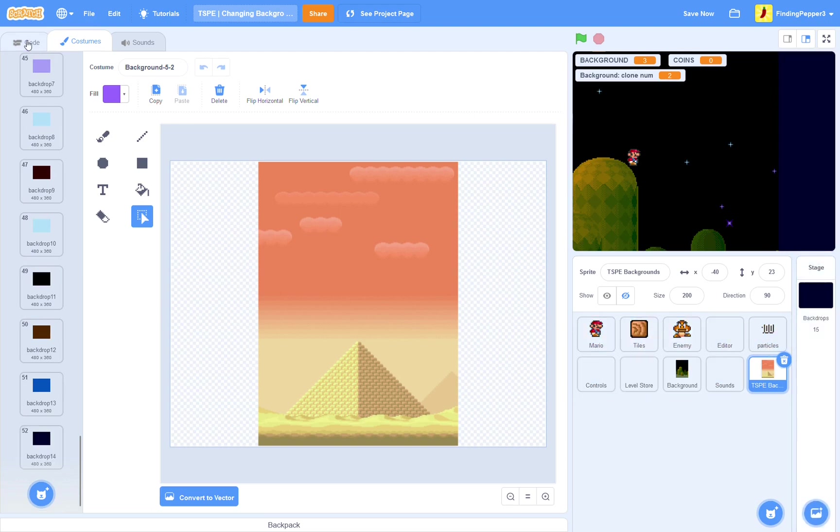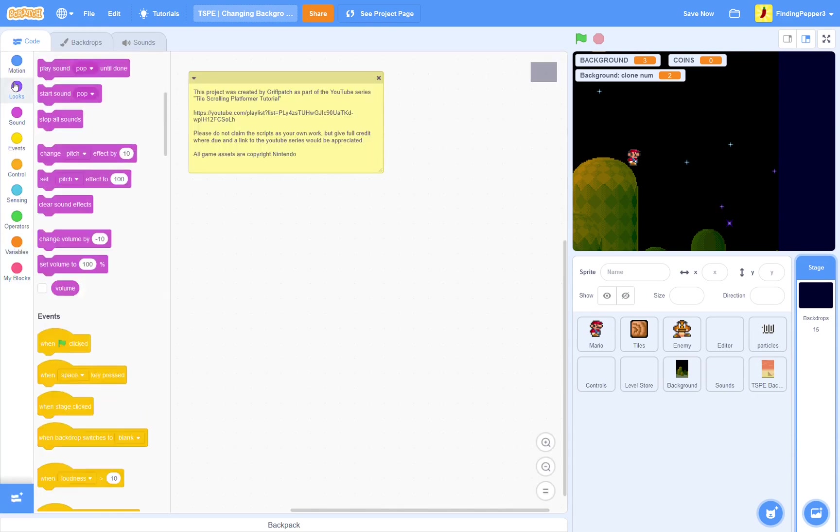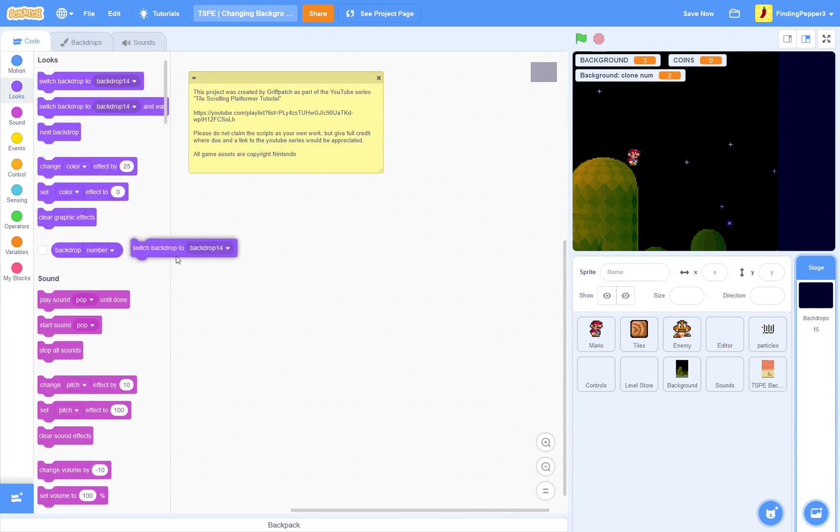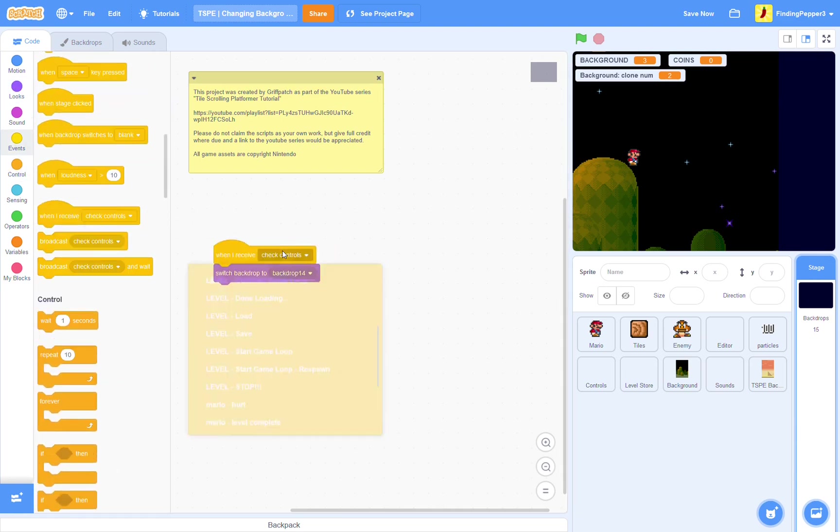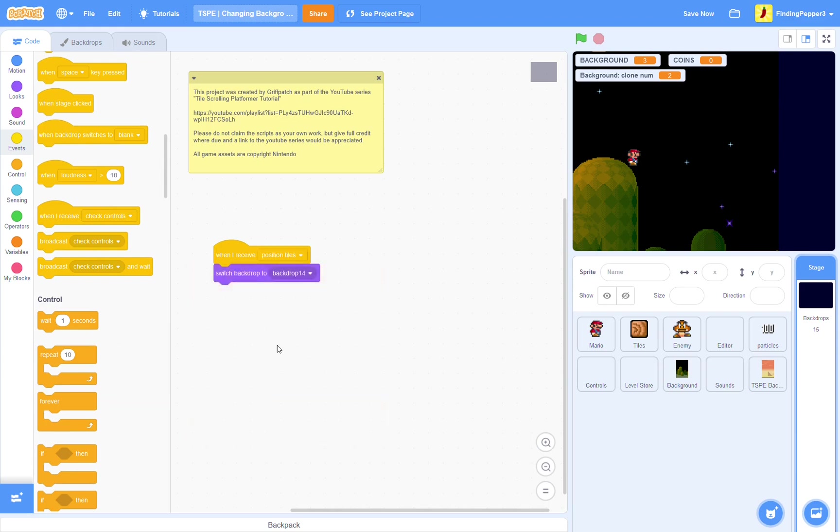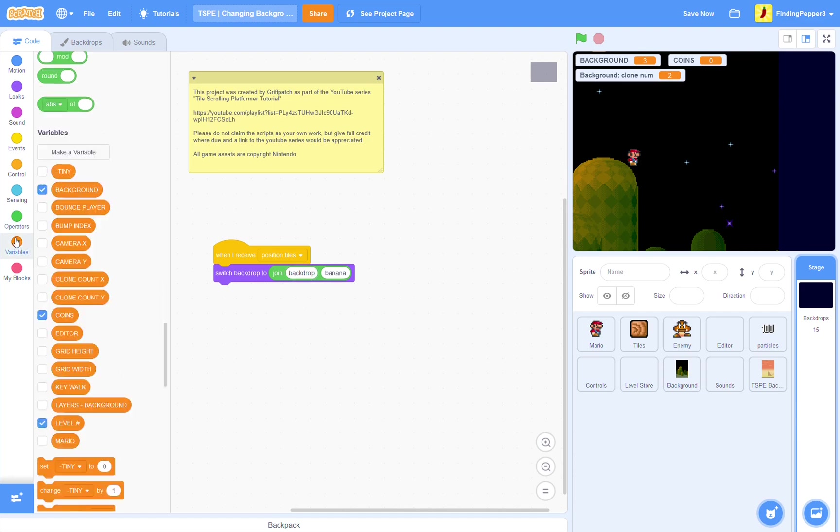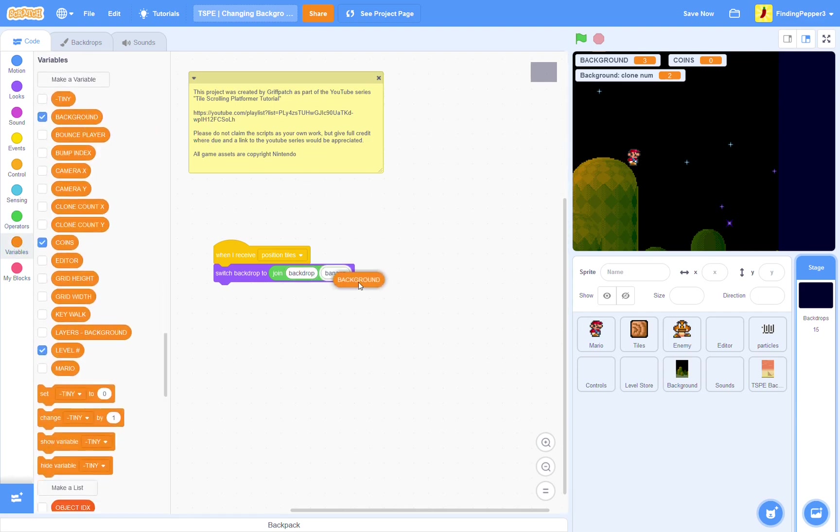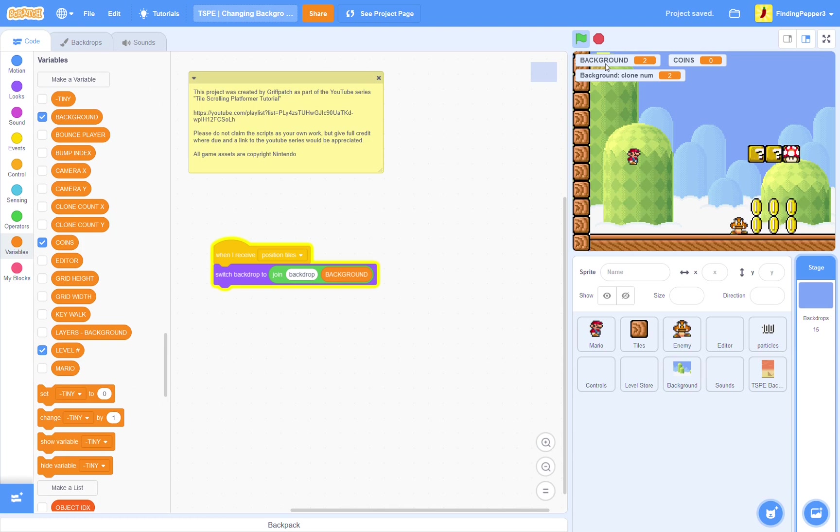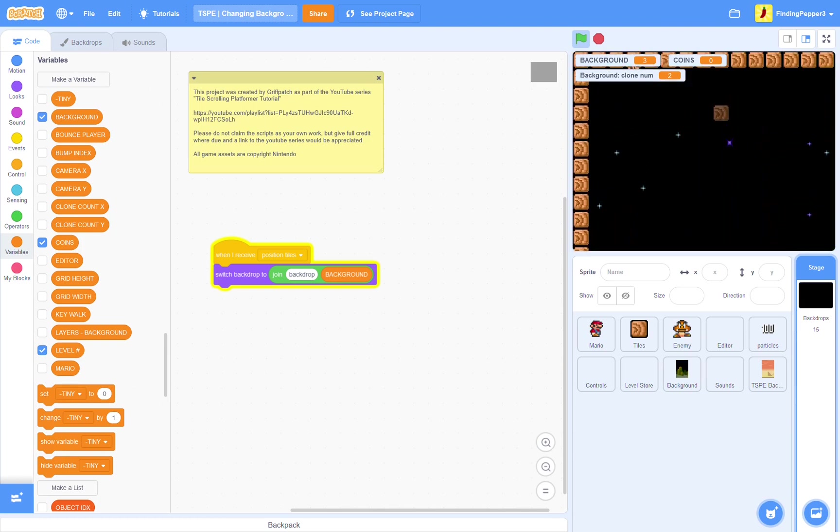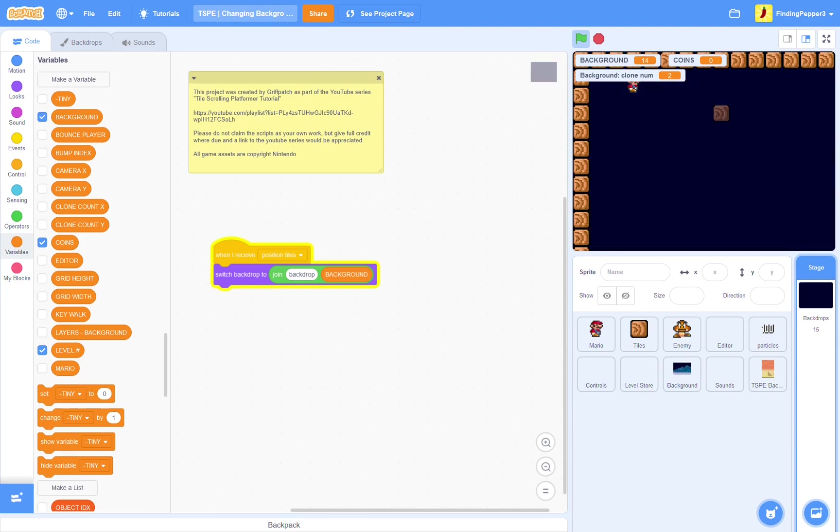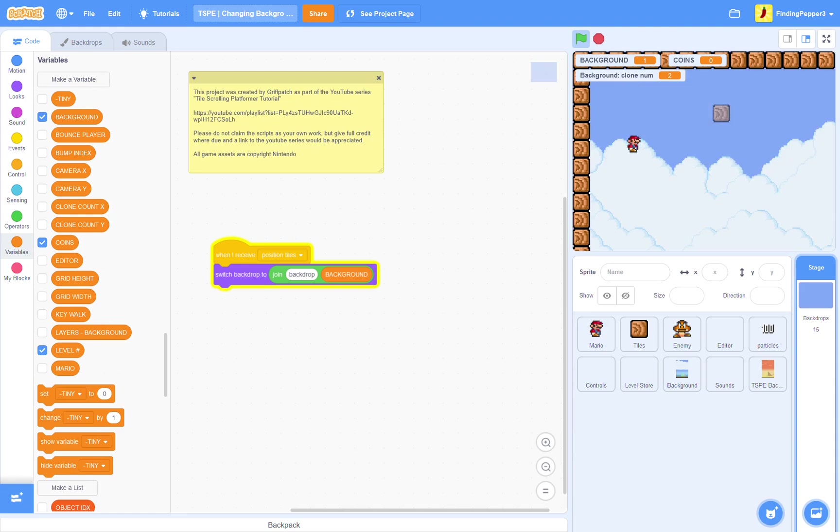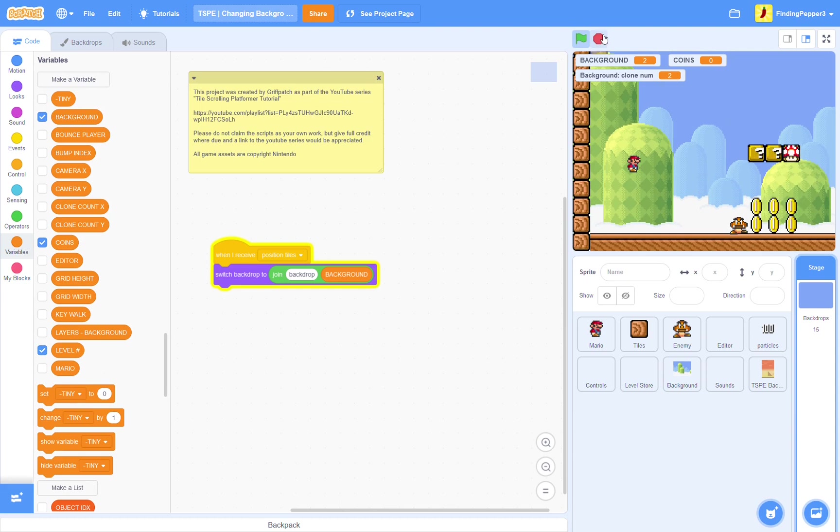Okay, now we have all the backdrops in here. So, in the code, we're going to switch backdrop when I receive position tiles. We're going to switch it to join, back, drop, all lowercase, and background. So, if we try that out. Into the sky we go. You can see the stars in here, but, it isn't the blue color. I'll just go through all the backgrounds. Yep, it works for most of them. You'll notice, though, that some of them should be repeating upwards, so that's what we'll do next.